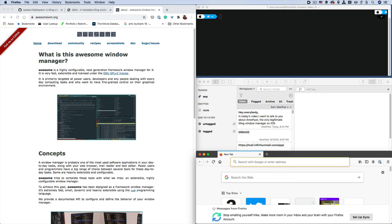So, what do you guys think of the macOS tiling window manager, Amethyst? Let me know in the comments below. Would you guys use a tiling window manager? Would you keep going with the traditional window management that you have now? Which is, you'd have to layout and size them yourself.